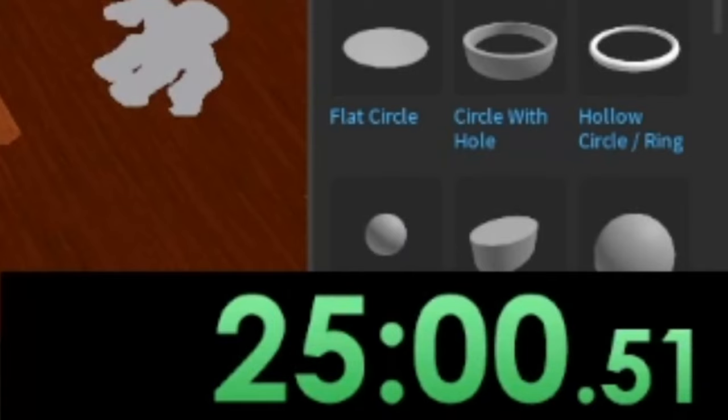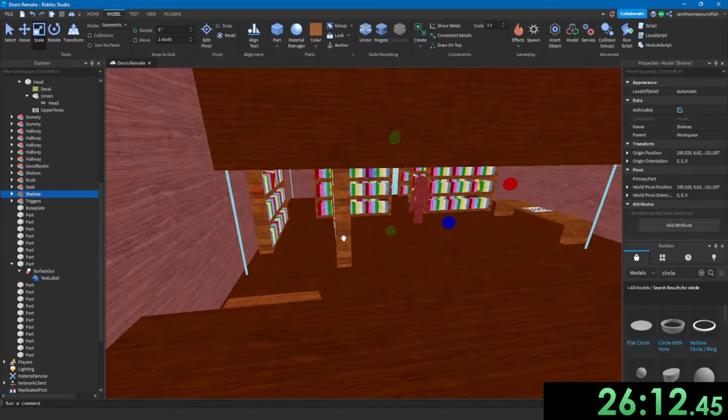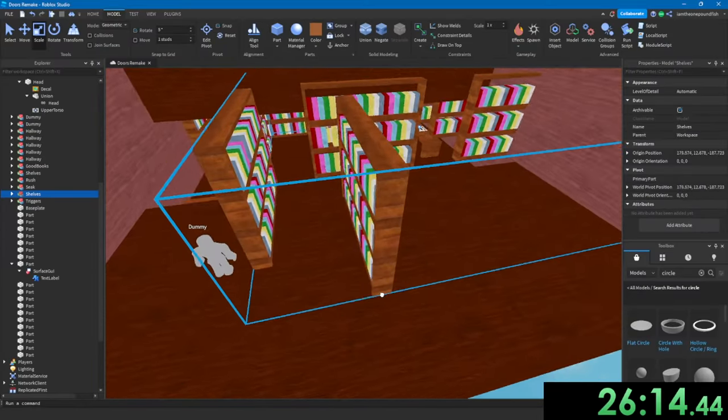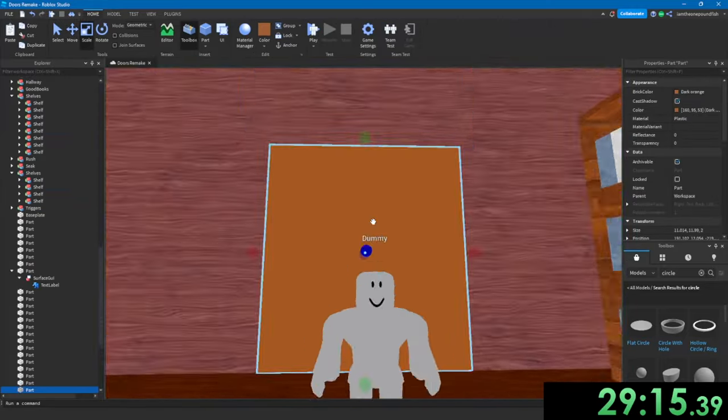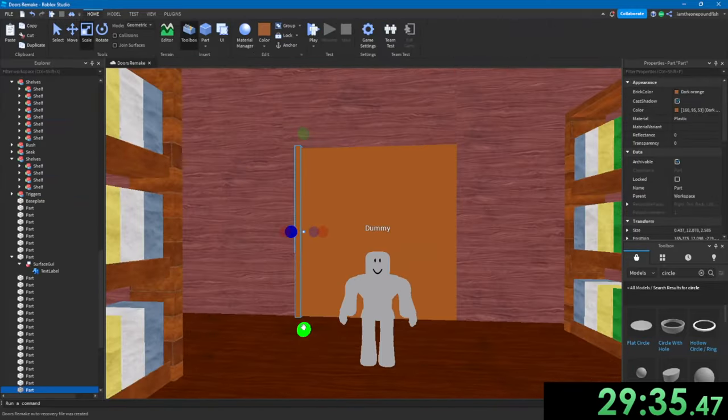25 minutes in, I started work on the second floor. I copied and pasted the bookshelves and put them in the right order. And started making this door.